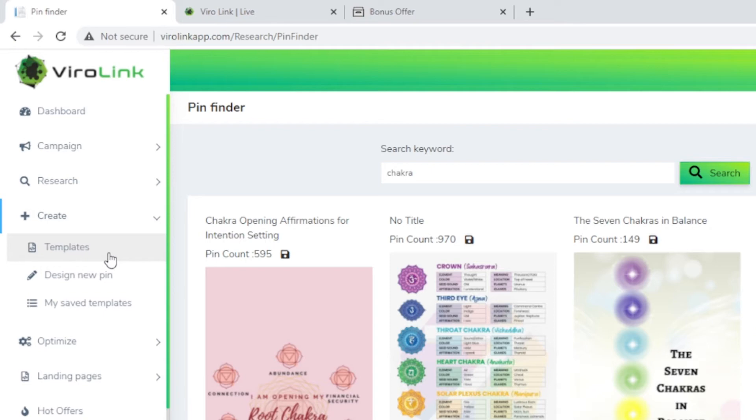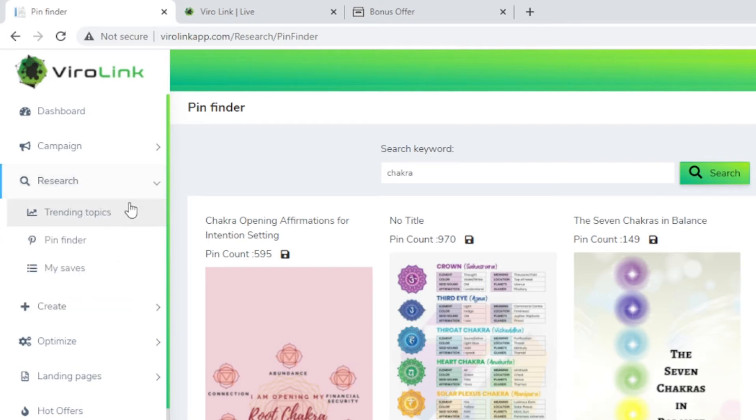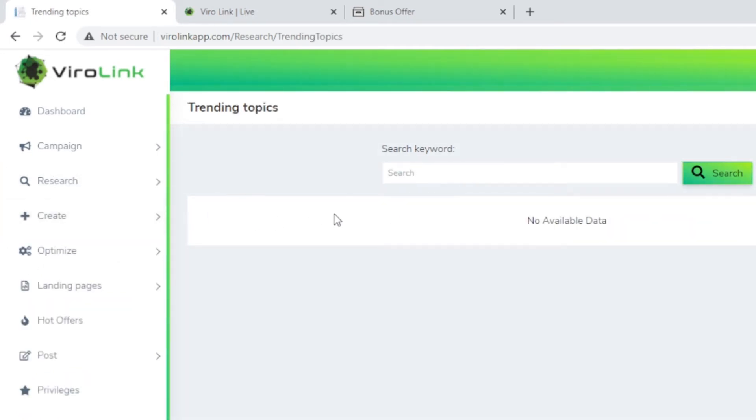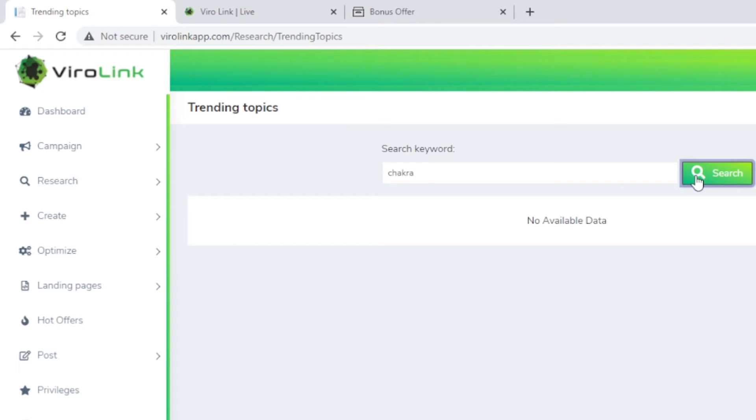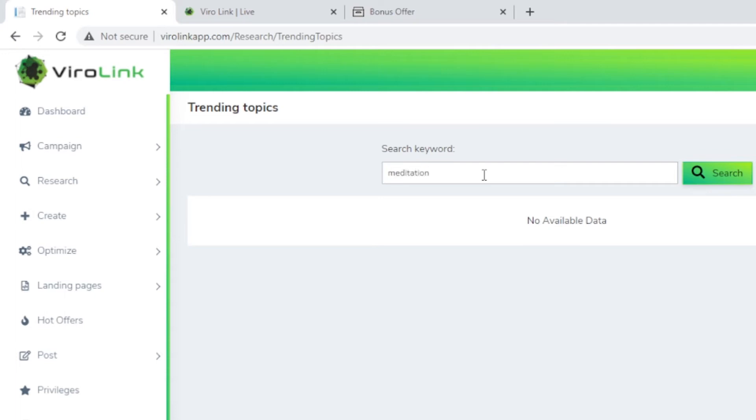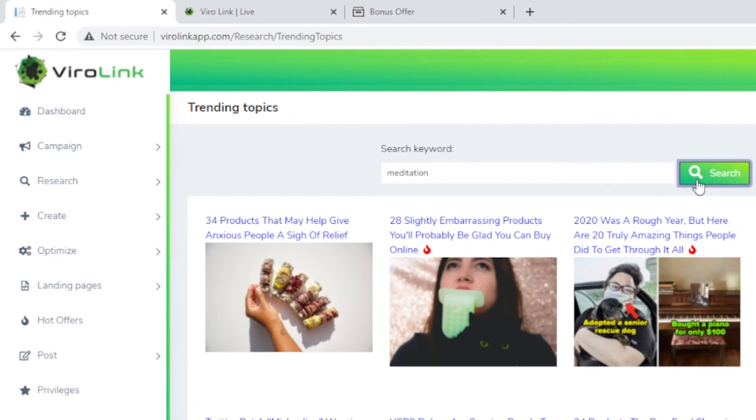You can do the research as part of the campaign creation as we saw earlier, or you can just use that as independent research. Like the trending topics research, if I use the same keywords to see what result we get from trending topics as part of the research, it takes a while. It looks like this is a topic I entered. No results available, so let me try meditation.